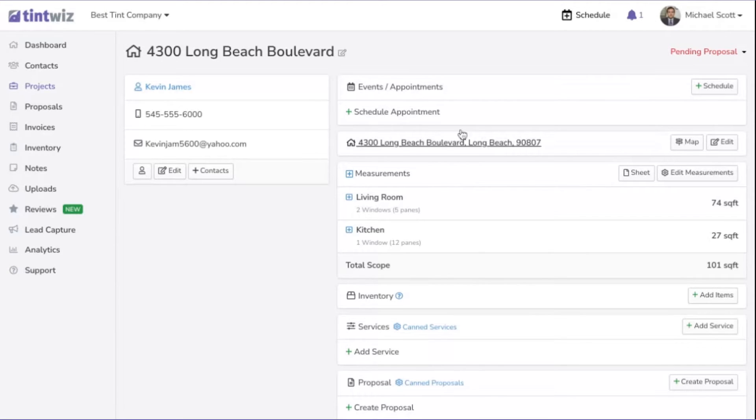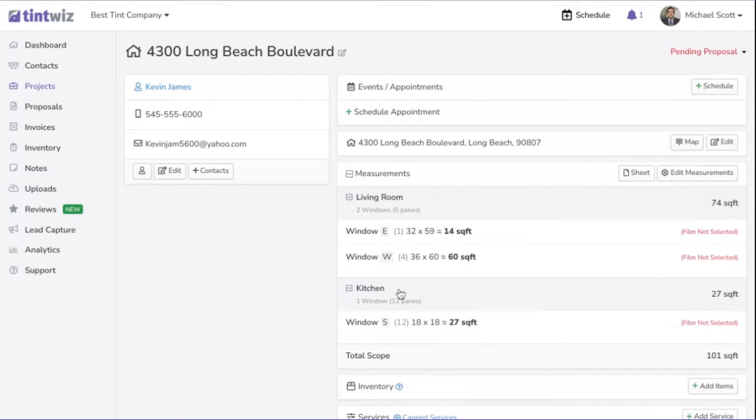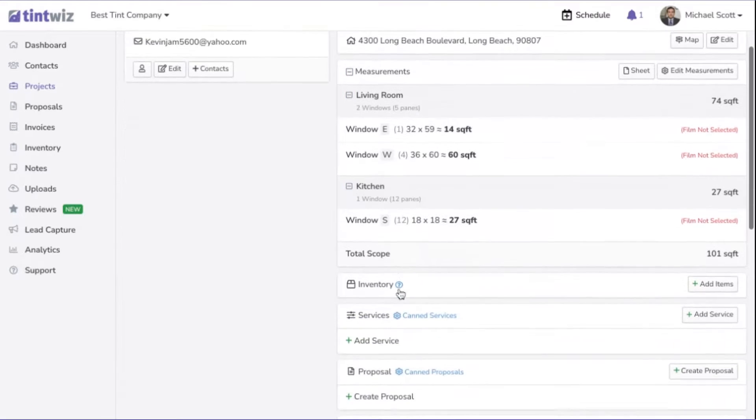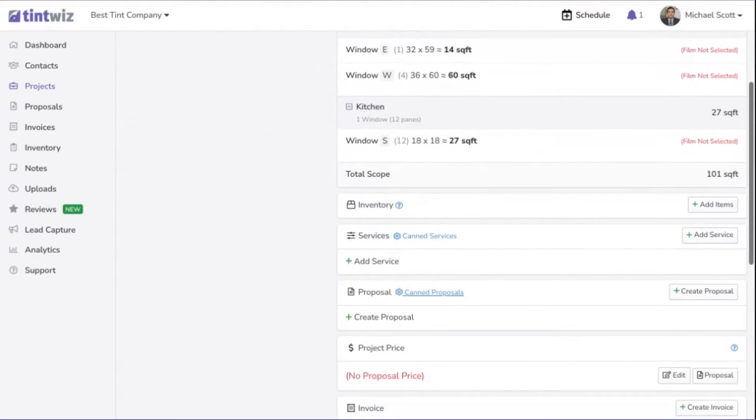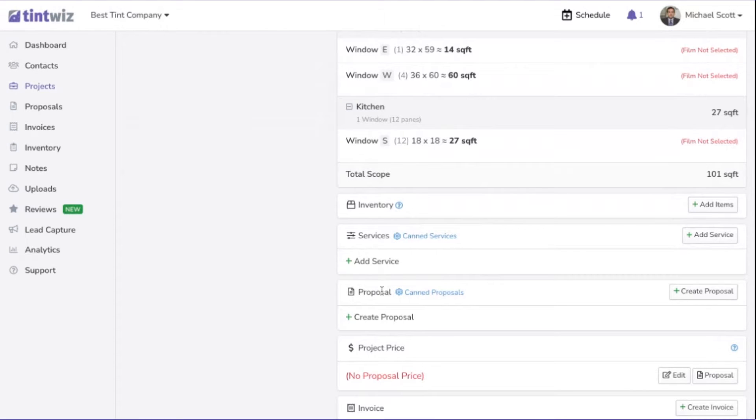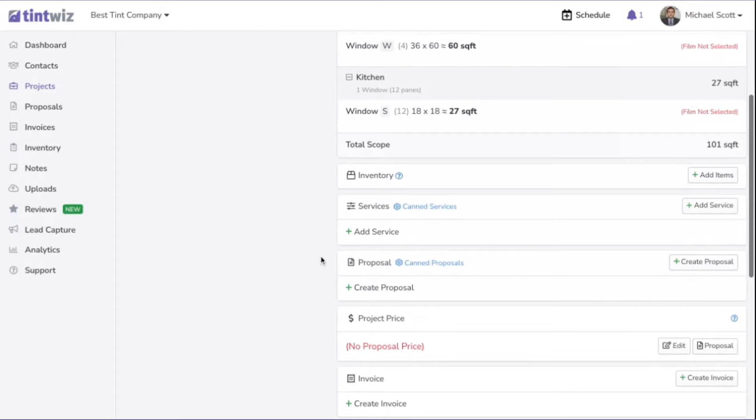You can see we're in a project and the measurements have already been inputted. The next step would be to go and create a proposal that you can send your customer, show them if you're there. Before we do that, I'm going to go ahead and set the price per square foot.